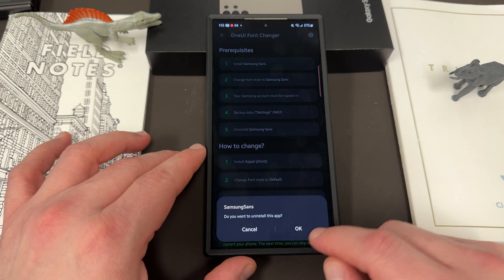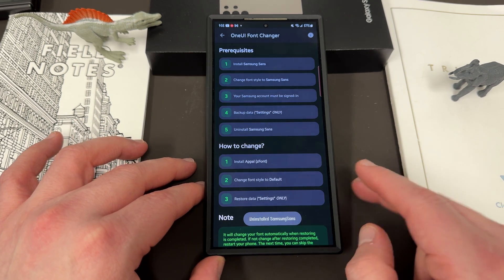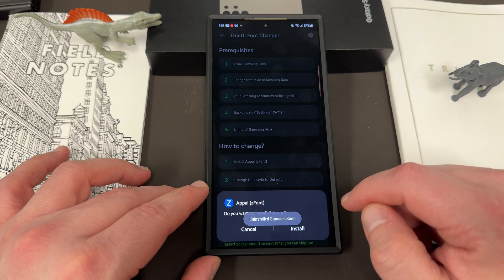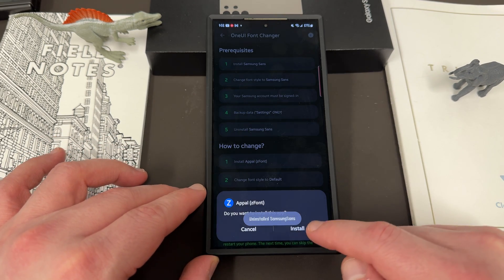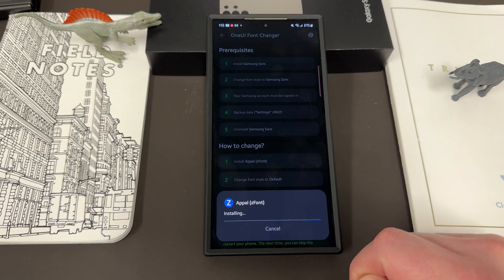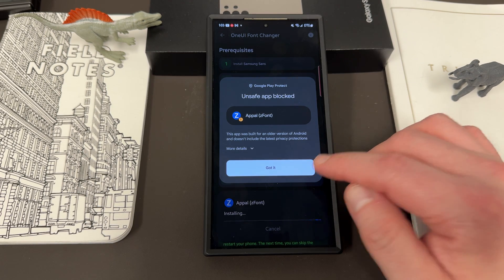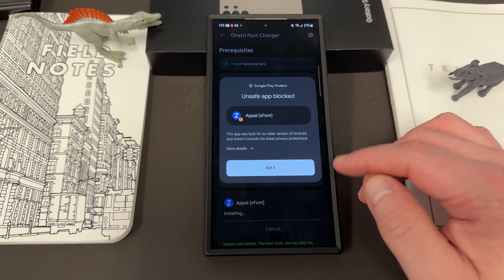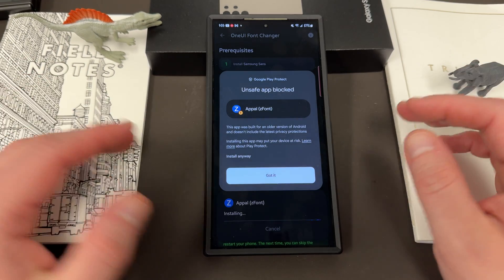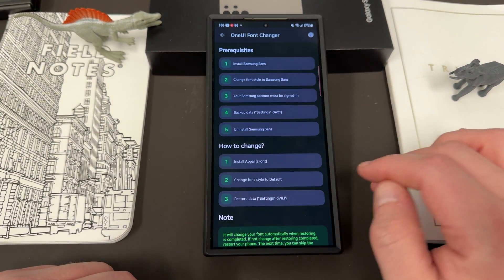Hit done and go back to the ZFont3 app. Now uninstall Samsung Sans — uninstall the app. It's been uninstalled. Now to change it, you install your desired font. It's going to need to install the font — choose install. Now it says unsafe app, so it's a third-party APK. It's saying it wasn't made for this version of Android, but again it's just a font file. I encourage you to research this, but I'm going to install anyway.